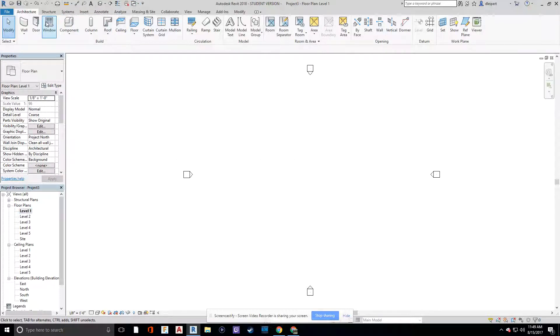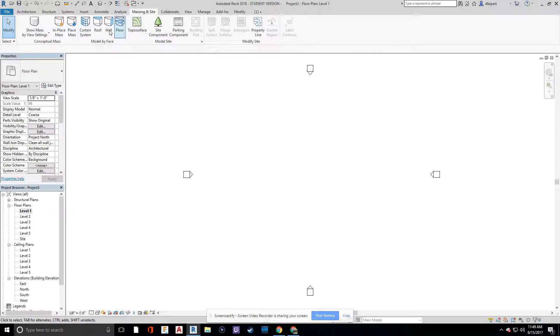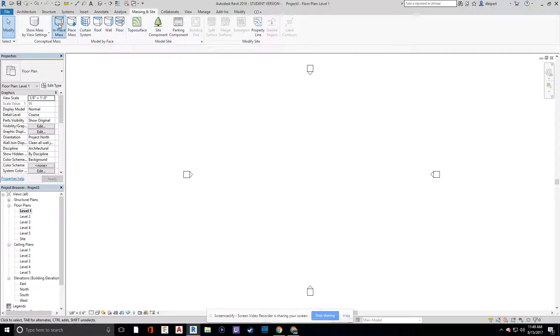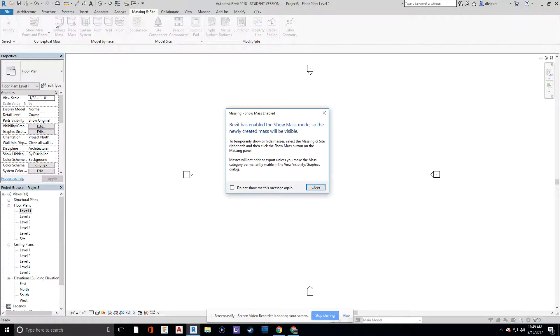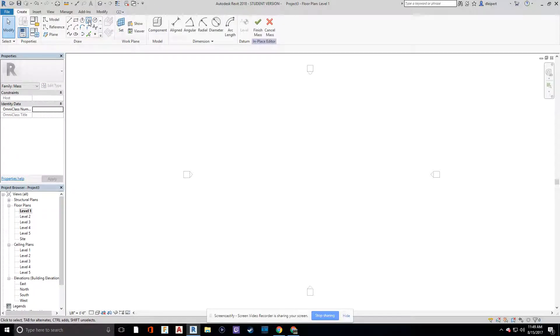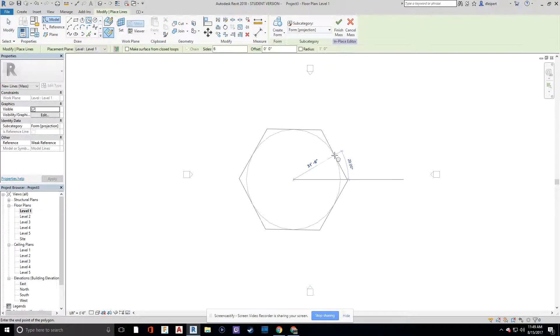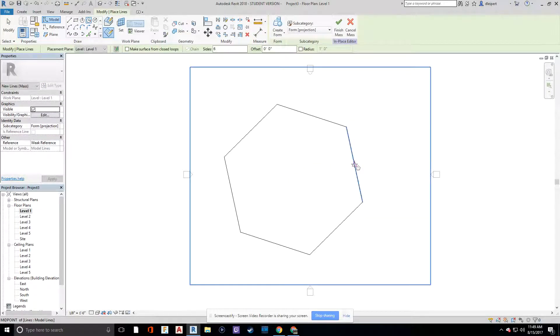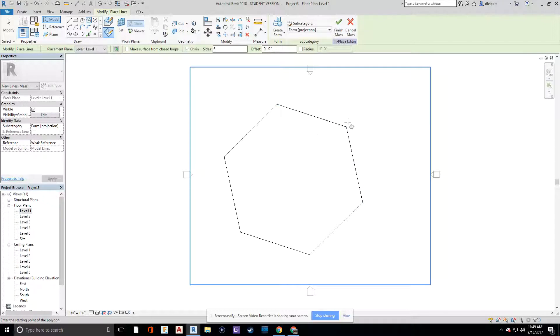And here we're going to then go to the massing and site tab. And this is the tab to be in. We're going to do in-place mass. This is the tab to be in if you want to create some kind of organic shapes in Revit. Otherwise, Revit is not the best for that kind of stuff.